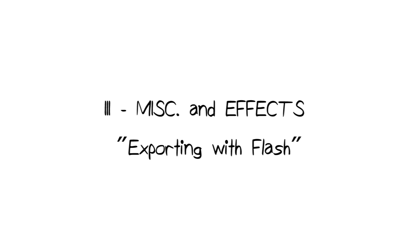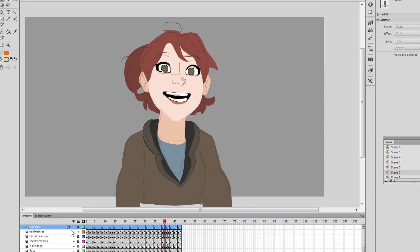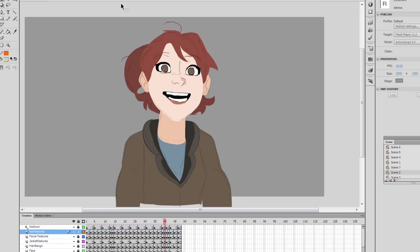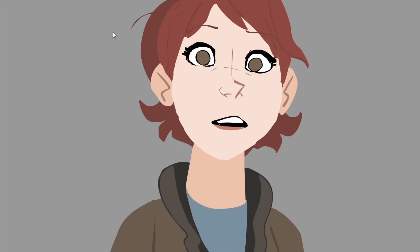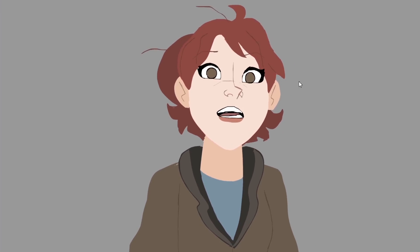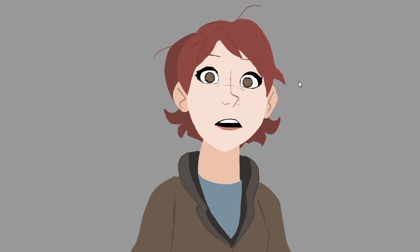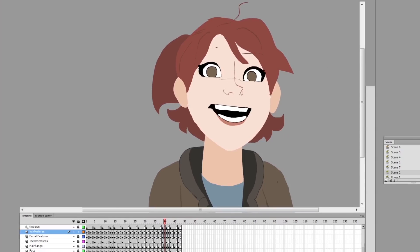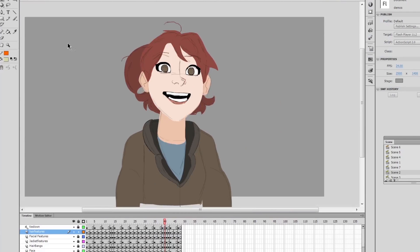Hey guys, so before we talk about animating the effects such as the lantern and the special visual effects, I want to talk about exporting and how I export my files in preparation to import them later into After Effects. This is something that should have been in the previous episode, but I'm going to talk about it in the beginning of this one instead.